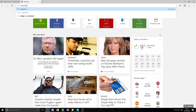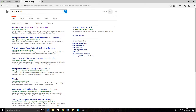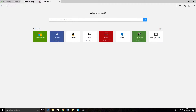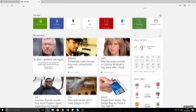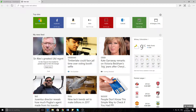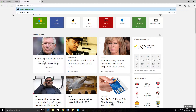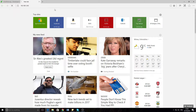Go to octopi.local — I hate Microsoft Edge so much. Let me just get the IP. Now we've got the actual IP of it on your network, and that should be able to find it.